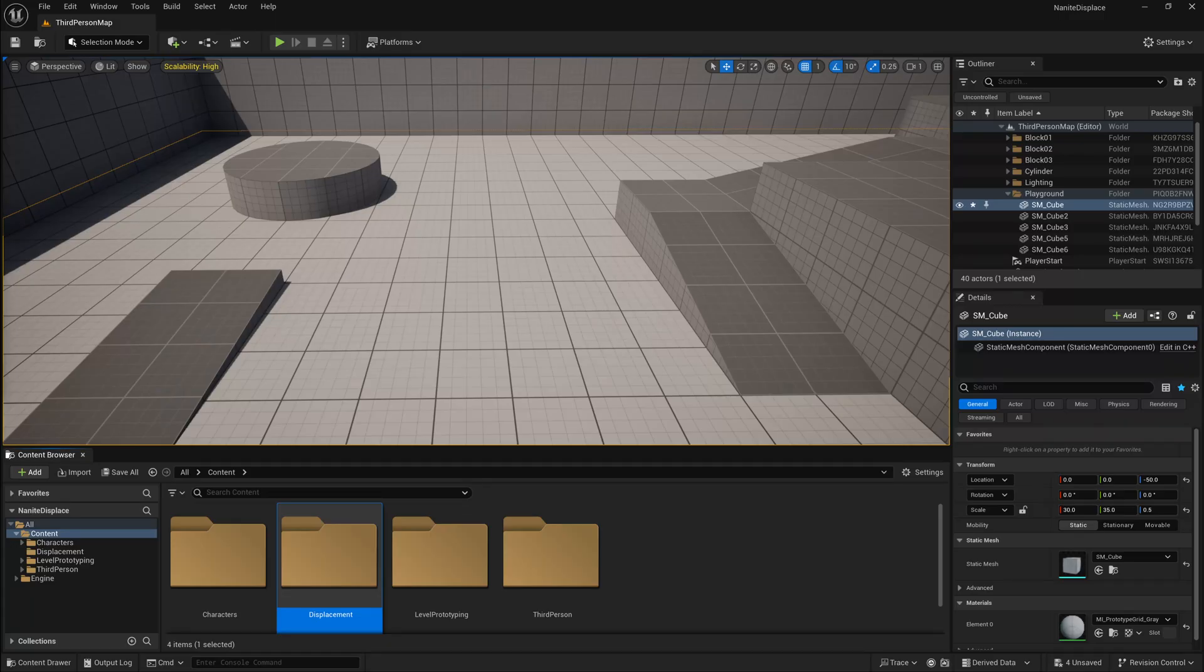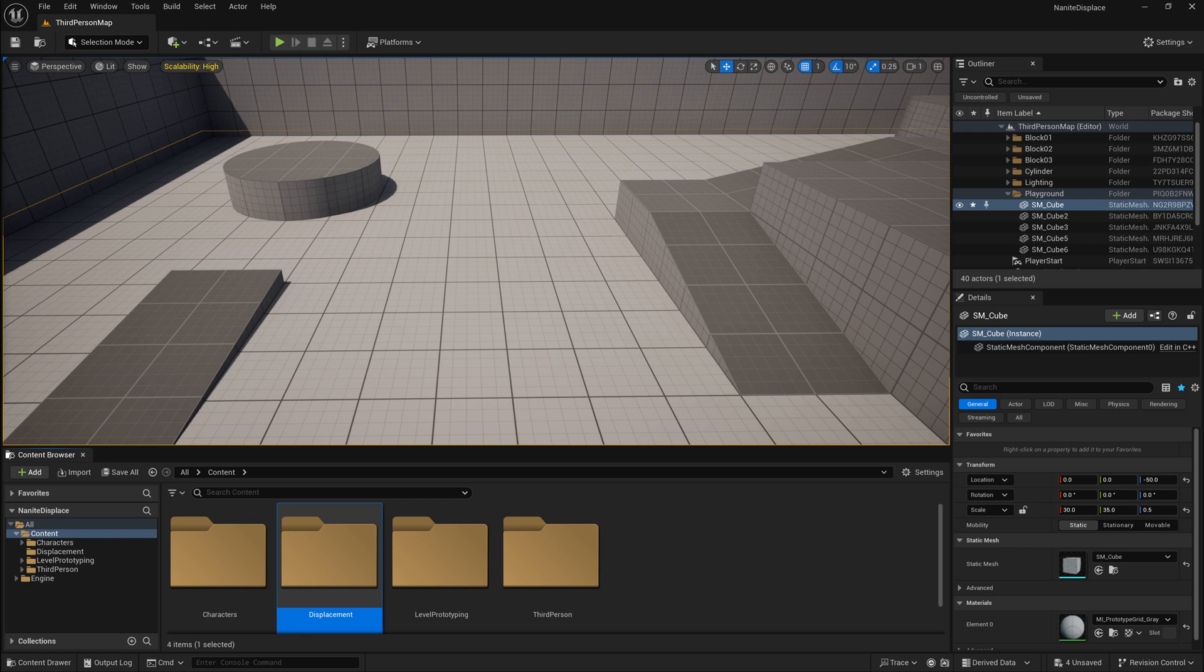To begin, we'll start off with a brand new project in Unreal. The very first thing that we're going to have to do is enable Nanite displacement within our project.